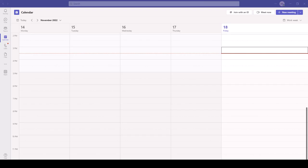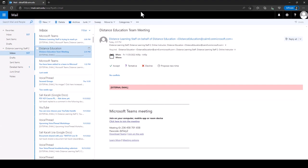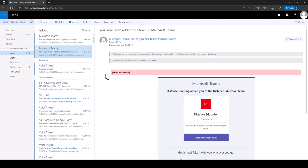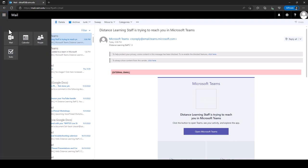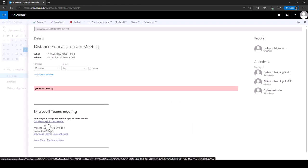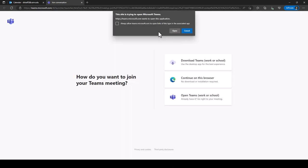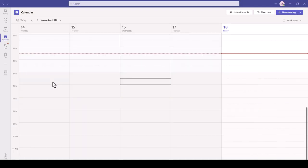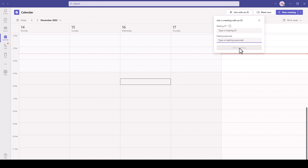In this segment of the Microsoft Teams tutorial, I'll demonstrate how to join a meeting. When you receive a meeting invite, it will come via email — you can accept it by clicking Accept. Once accepted, go to your calendar, double-click the meeting, and join by clicking the link in the meeting invite, then click Open and join through Microsoft Teams. In other cases, someone may send you a meeting ID — you can join manually by clicking Calendar, then Join with an ID, entering the meeting ID and password, and clicking Join.